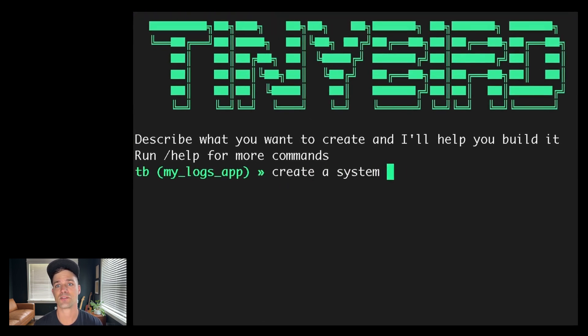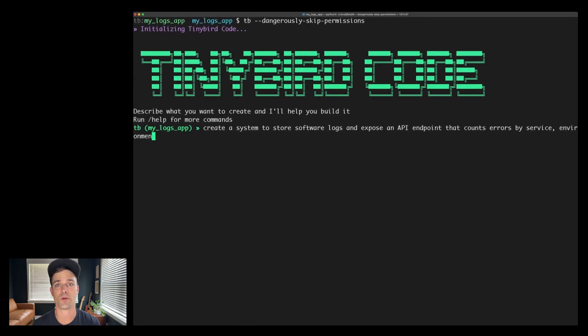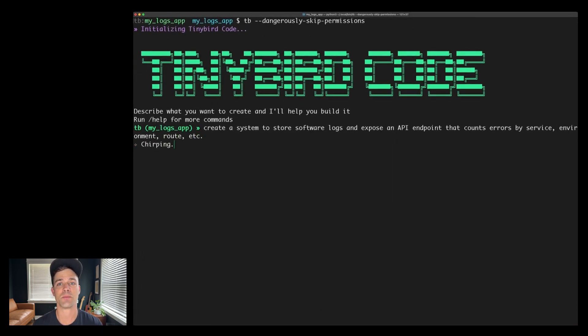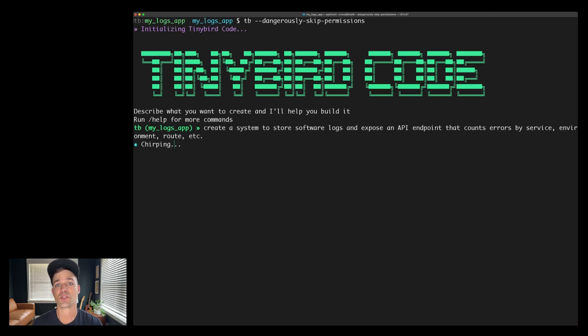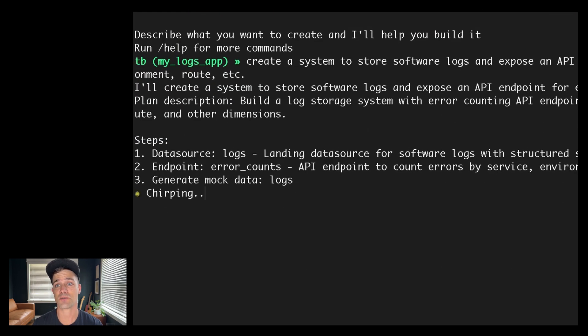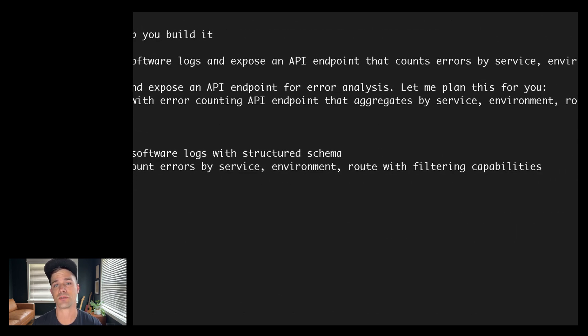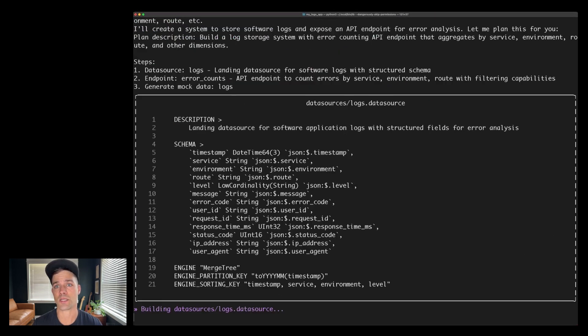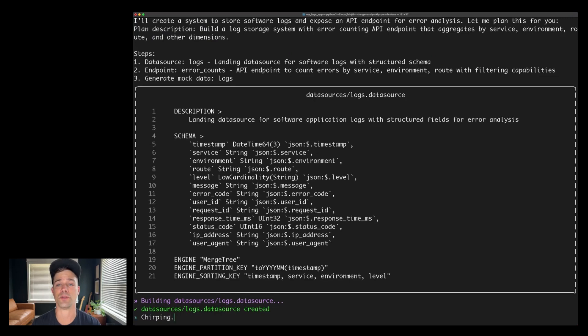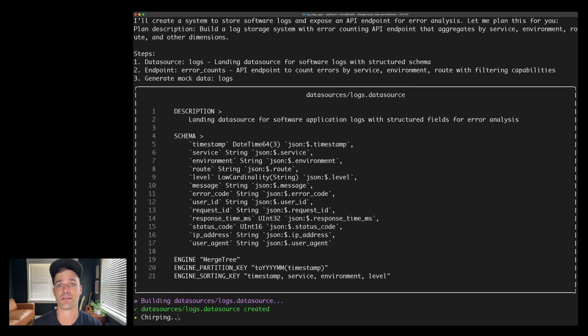I'm going to ask it to create a system to store software logs and expose an API endpoint that can give me some error counts grouped by various attributes. So it's going to go off and think and then generate a plan, which includes steps for the resources it intends to build and any other tasks like generating mock data. Then it will start building, working its way through the dependency tree. So first it's going to create a data source schema to store my logs. And you can see without any additional context, it's done a pretty decent job of defining a schema to store some pretty standard logs data.